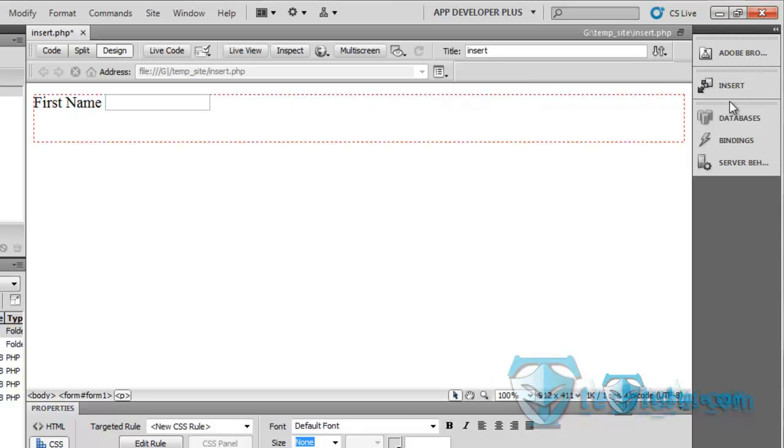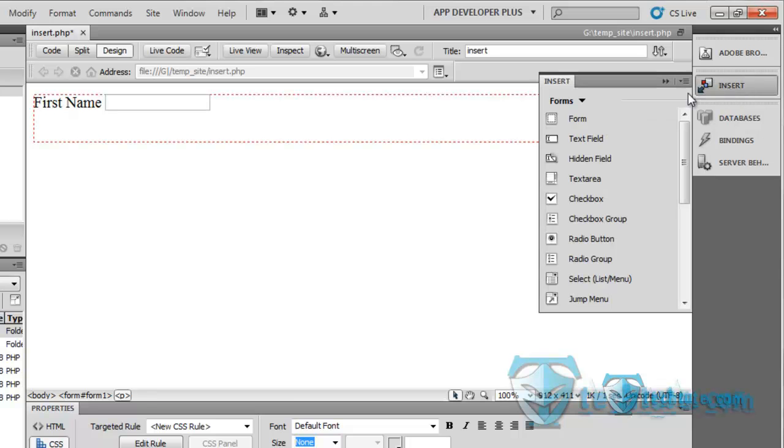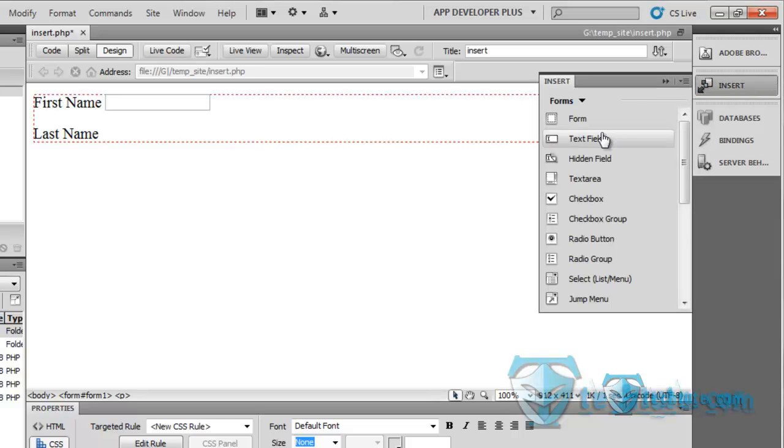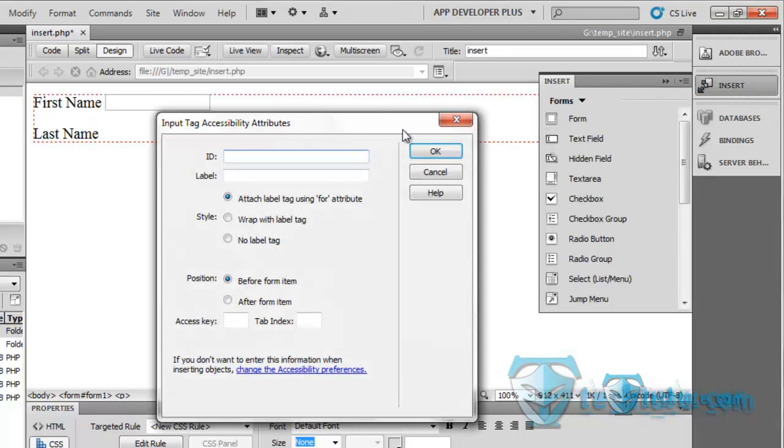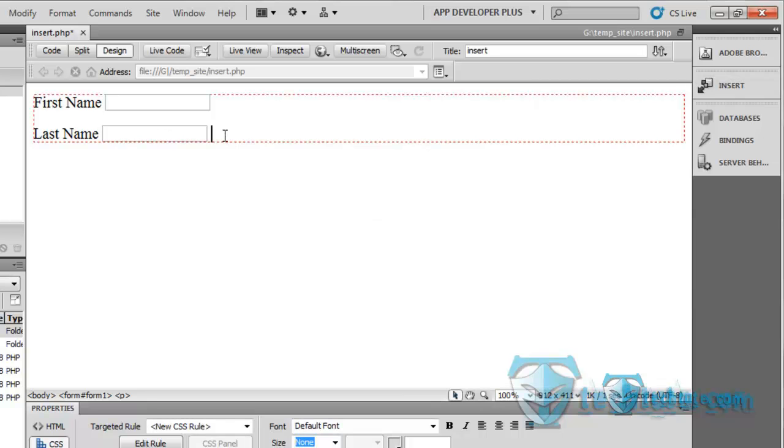Enter, and then another insert. What I have to write here - last name, space. Insert a text field here, name it as lname, ok, hit enter.